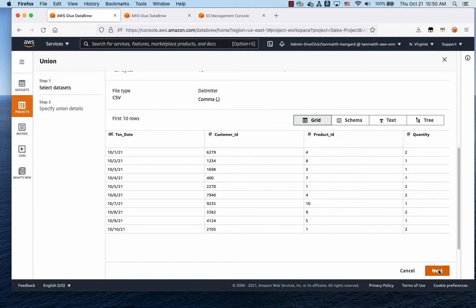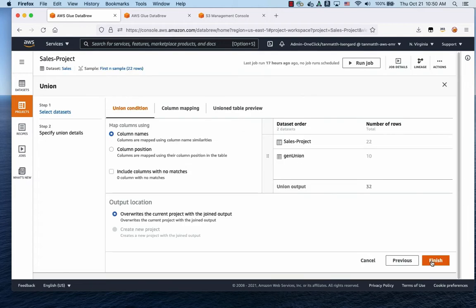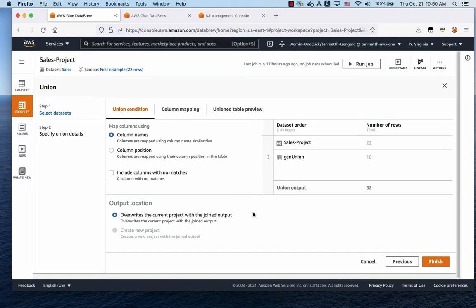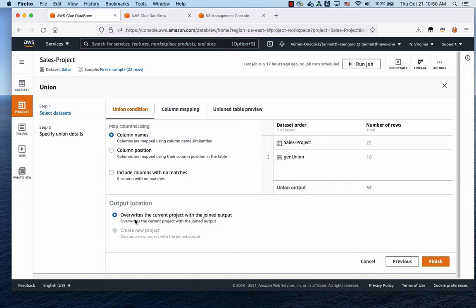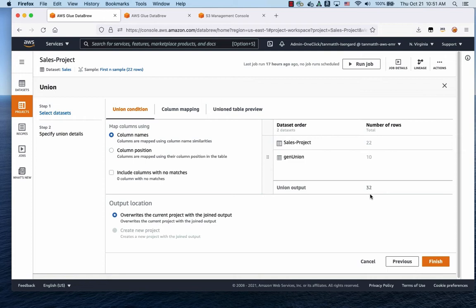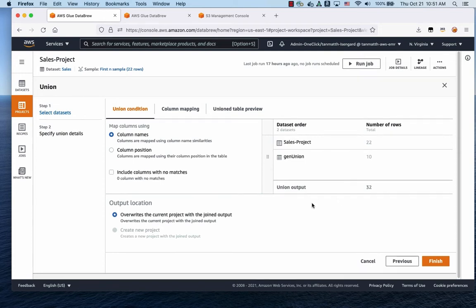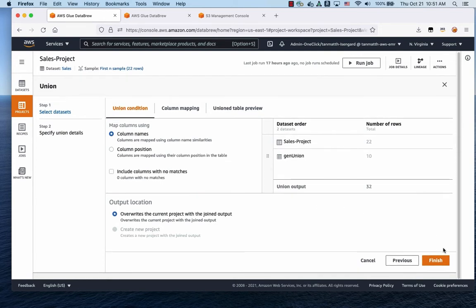I'm going to click on next. And we're doing the Union condition based on column names. And we're going to override the current project with the joined output. So the total Union output, as you can see here, number of rows, 22, and GenUnion of 10, added together, we've got 32. Click Finish.